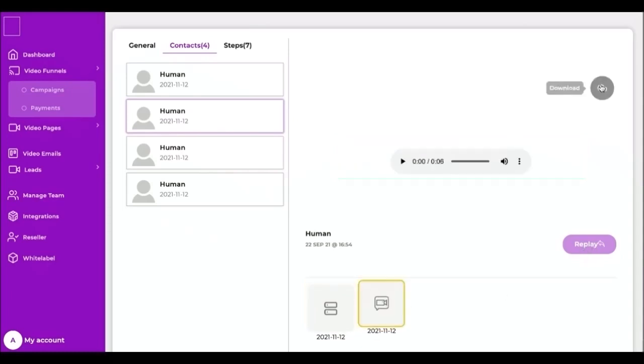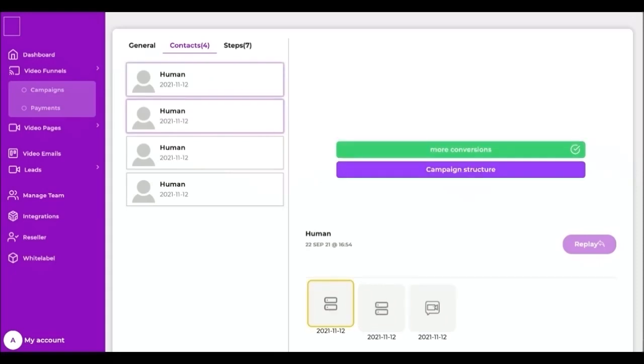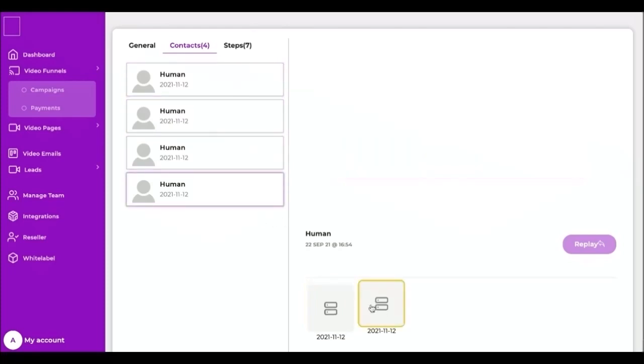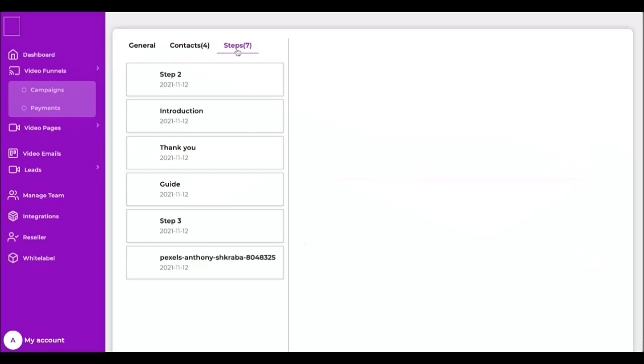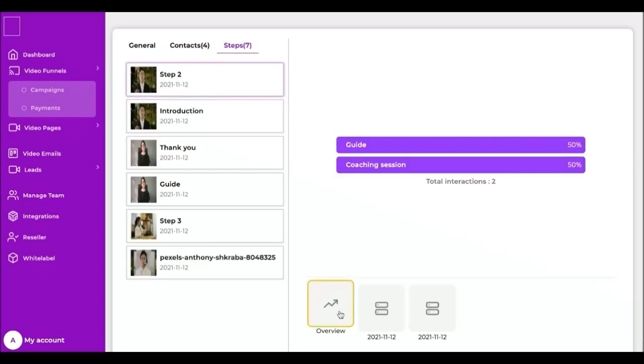But the flip side is that if a respondent doesn't leave their contact details, we won't know who they are, so we'll simply call them human. When you receive a human response, you will still have all the data they submitted to each step of your video funnel, but you will not be able to reply to them nor associate their response with any others they may have submitted. So be sure to identify your respondents, enable at least one contact form in your funnel and collect their name and email.